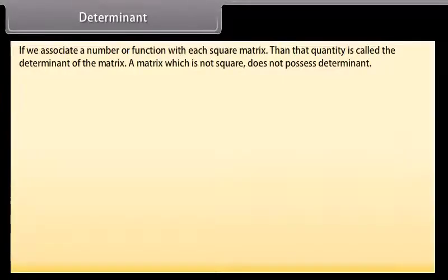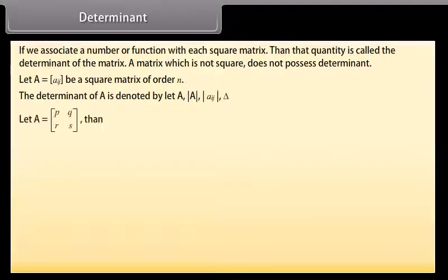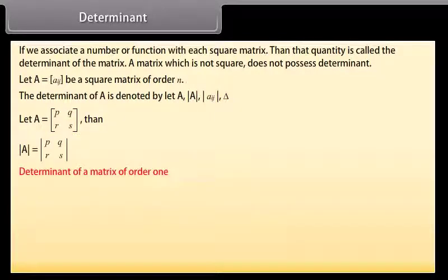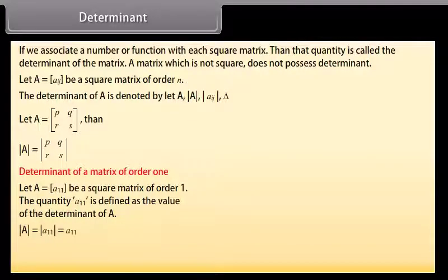Determinant: If we associate a number or function with each square matrix, then that quantity is called the determinant of the matrix. A matrix which is not square does not possess a determinant. Let A = [aij] be a square matrix of order n. The determinant of A is denoted as |A|, and is defined as the value a11 for a 1×1 matrix.